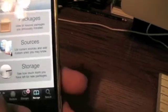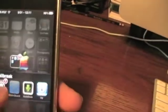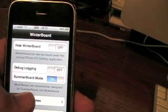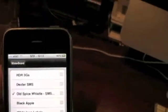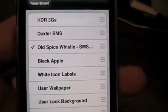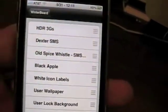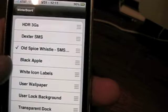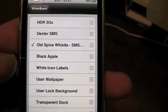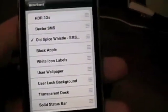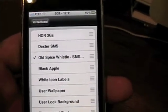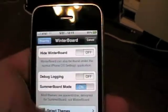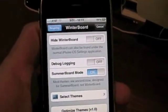The next thing is going to be Winterboard. Winterboard is what you use — after you install packages on Cydia — to turn them on and off. As you can see I have a few different ones, like the old spice wheel, and you can turn it off and then turn it on. Just about anything that you install on Cydia you can turn on and off with Winterboard, so that's going to be very important after you jailbreak your iDevice.